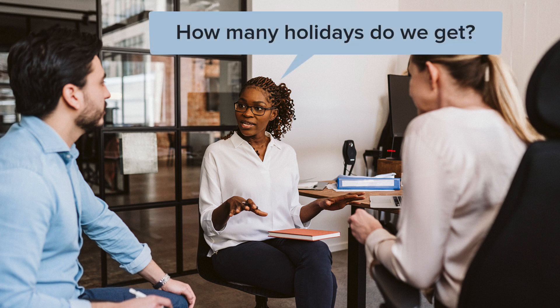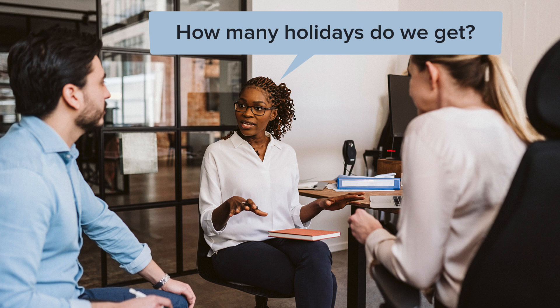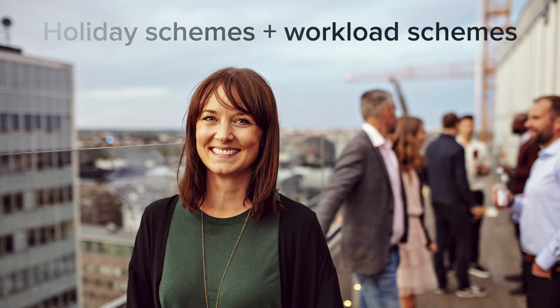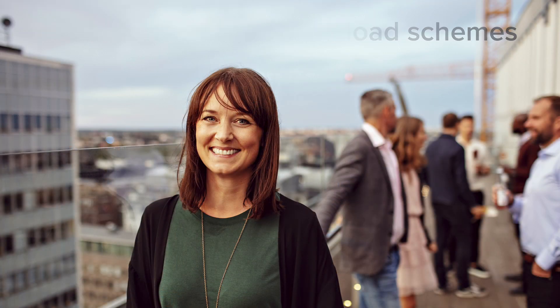As part of the time tracking and planning process for your organization, you need to define the holidays and basic working hours for your staff. Holiday schemes work together with workload schemes, but are their opposite.